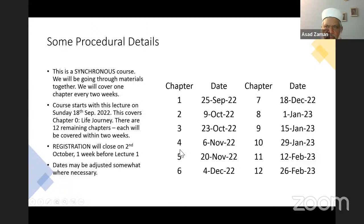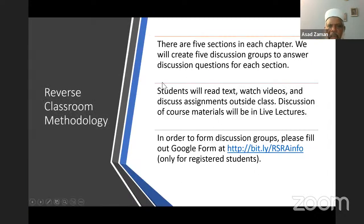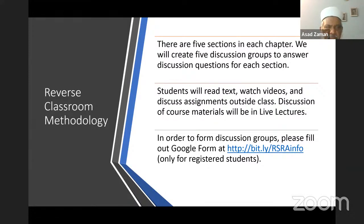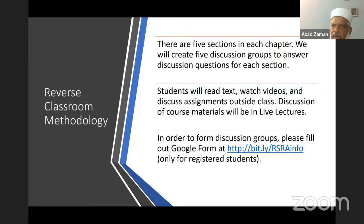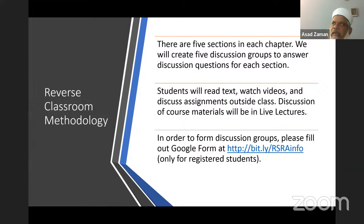There are five sections in the chapter and we will create five discussion groups to answer discussions for each section. We tried to do this for this particular section but because of shortage of time it could not be done very effectively. For later lectures, students will actually read the text, watch the videos, and discuss the assignments. When we have the live lecture, it will be mostly interactive — students will discuss their responses to the material presented in the chapter and I will guide the discussion.